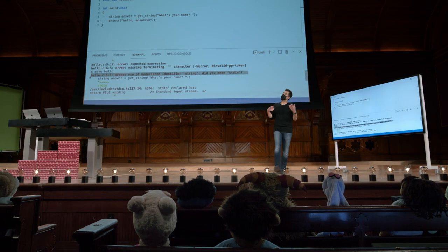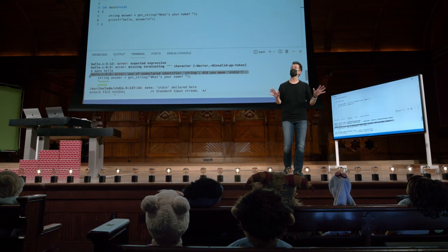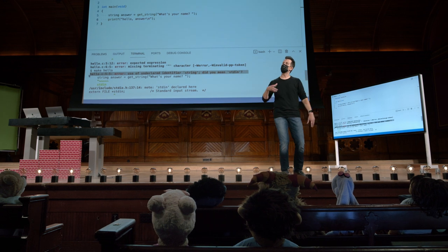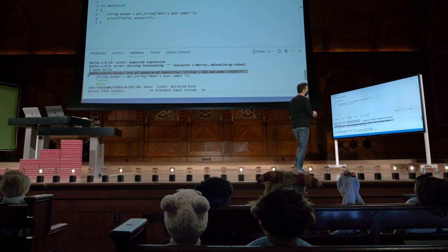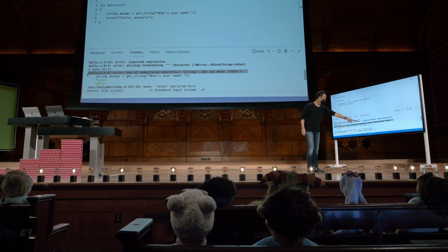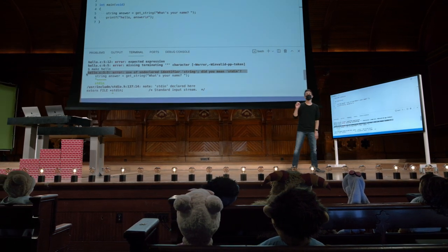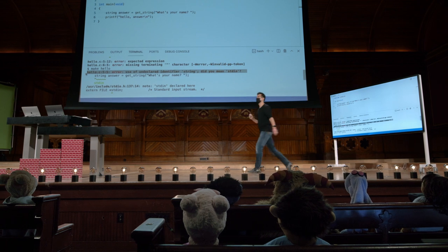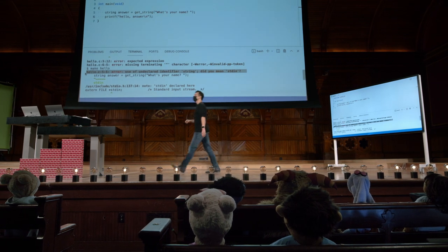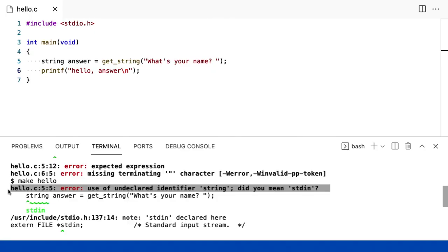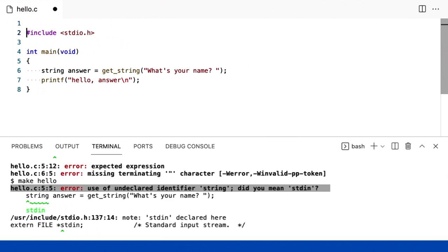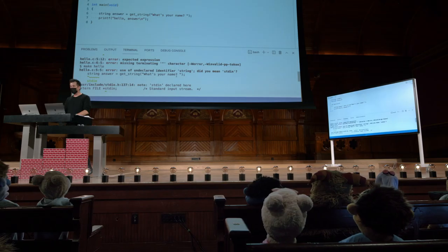So I didn't. And this is an obvious solution at first, but you'll start to recognize these patterns in error messages. It turns out that if I want to use a string, I really have to do this, and I have to include another library up here at the top, another line of code, instead, called cs50.h. We'll come back to what this means soon.